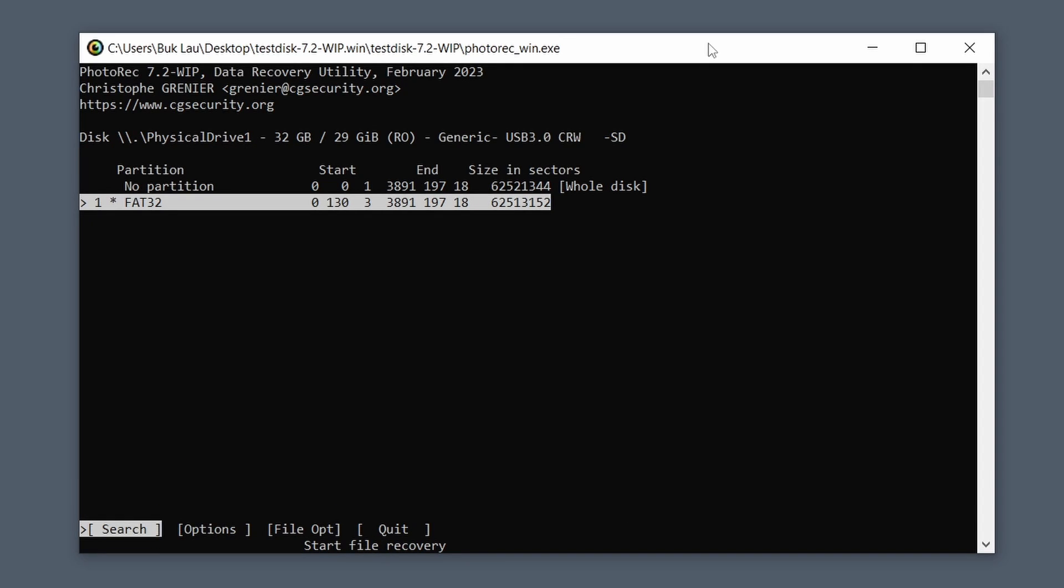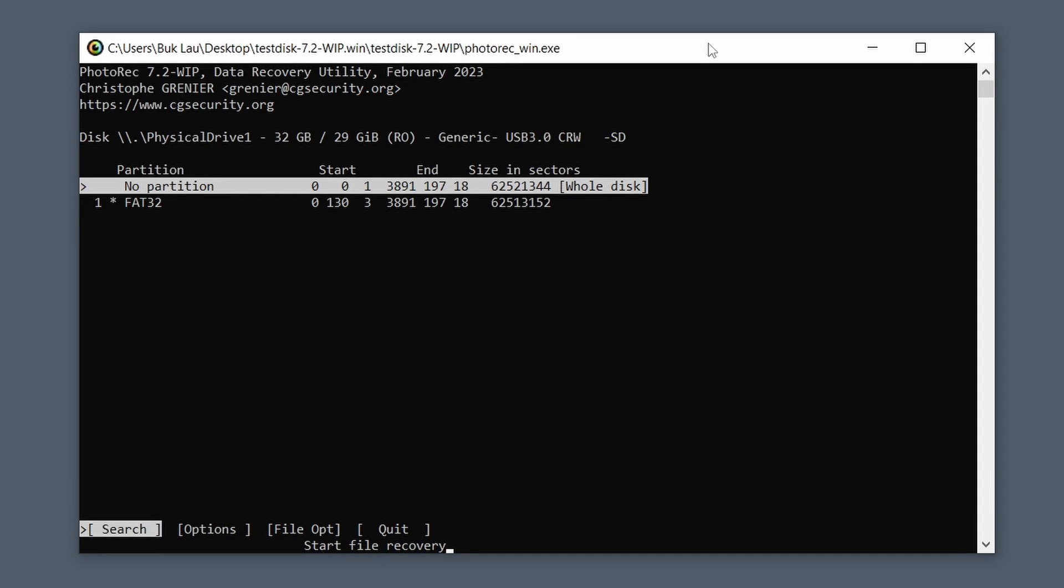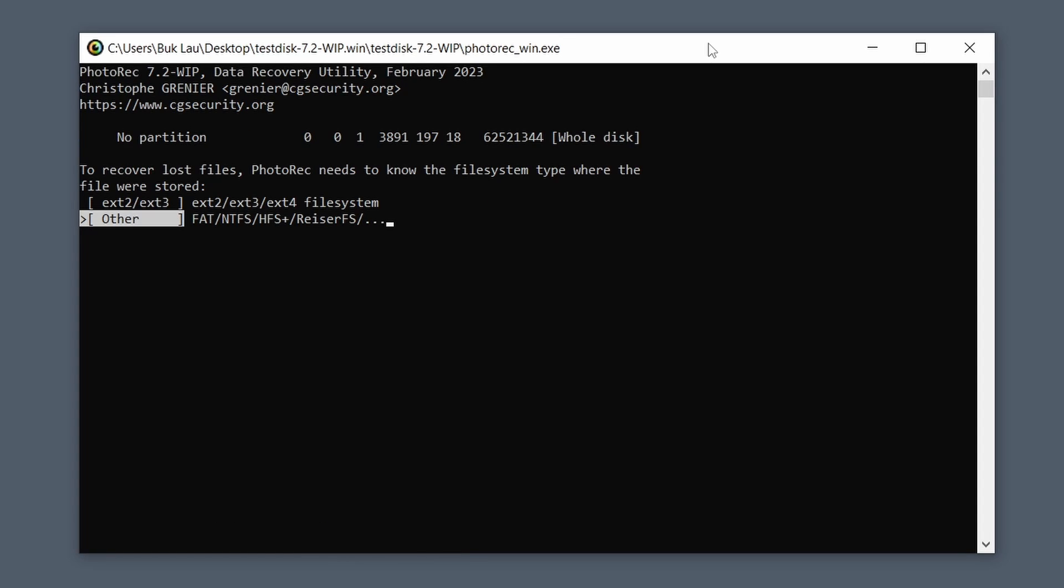And then what you want to do here is you want to do the whole disk, not just FAT32. So do the whole disk.